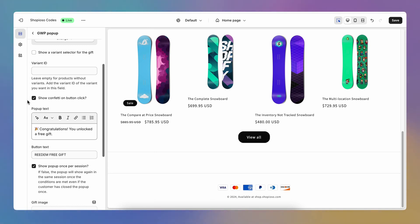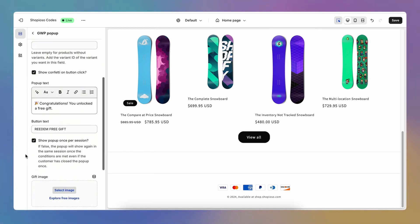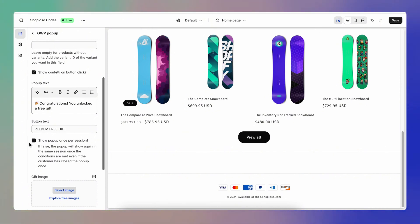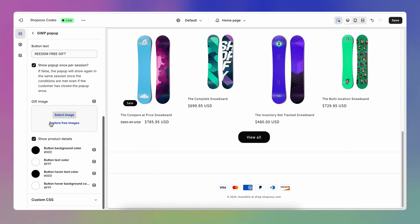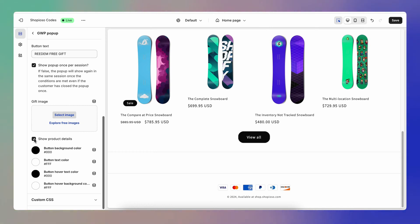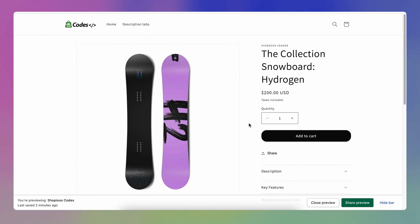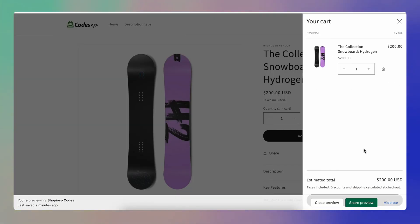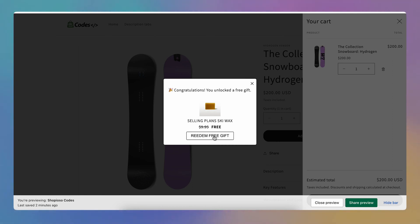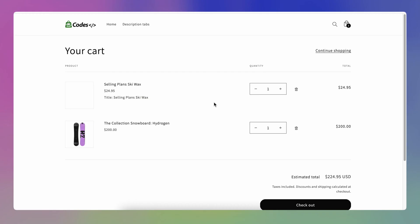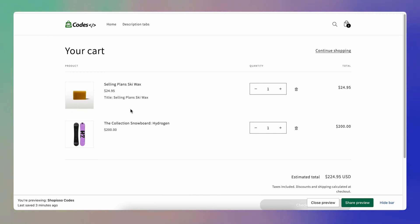You can customize other section features like showing confetti whenever the customer clicks the button. You can adjust the text the pop-up has, select whether to show the pop-up once per session or every time the cart reaches the threshold, add a custom image, and adjust the colors. Whenever my cart reaches $200 I'll see a pop-up, and when I click the button the animation plays and the product gets sent to my cart.